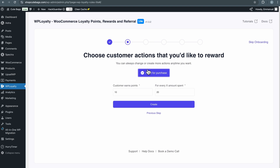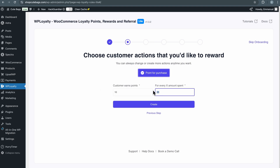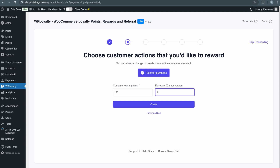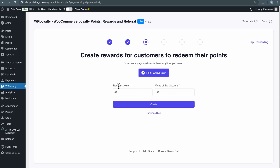For the next step, you can set the number of points customers will earn when they spend a specific amount on your store. Let's say I want to set it up so that customers will earn 100 points whenever they spend $100 — that's like one point for each dollar spent. Then click Create to proceed to the next step.